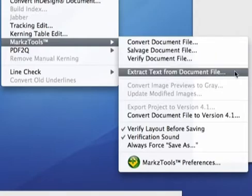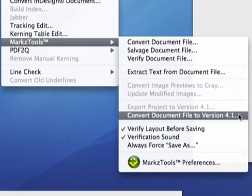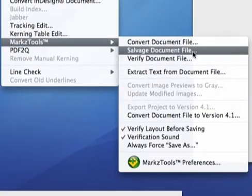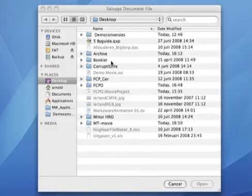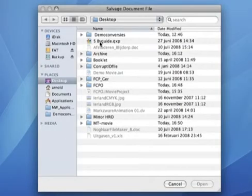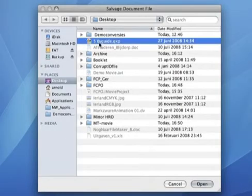Furthermore, it enables you to extract text files from a document and to down save documents straight to Quark version 4.1. But for now, we'll focus on the salvation of the damaged file we have just received.